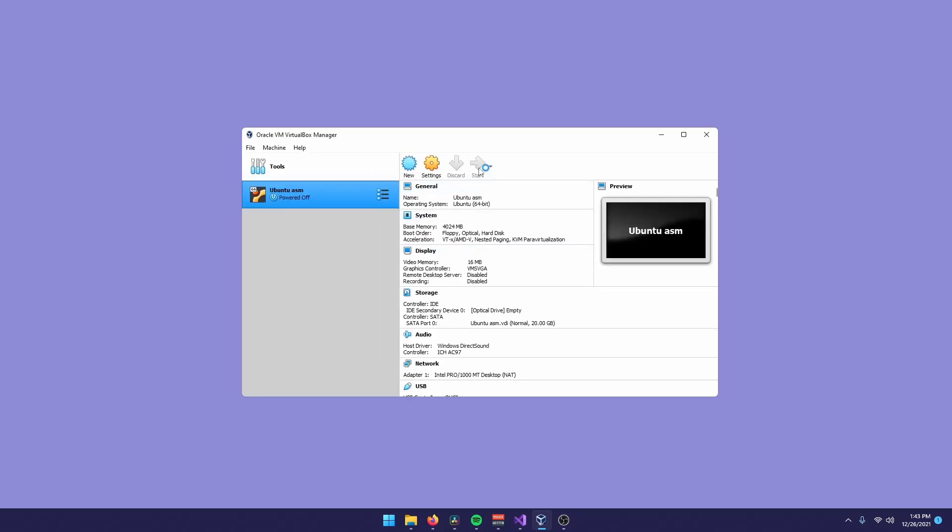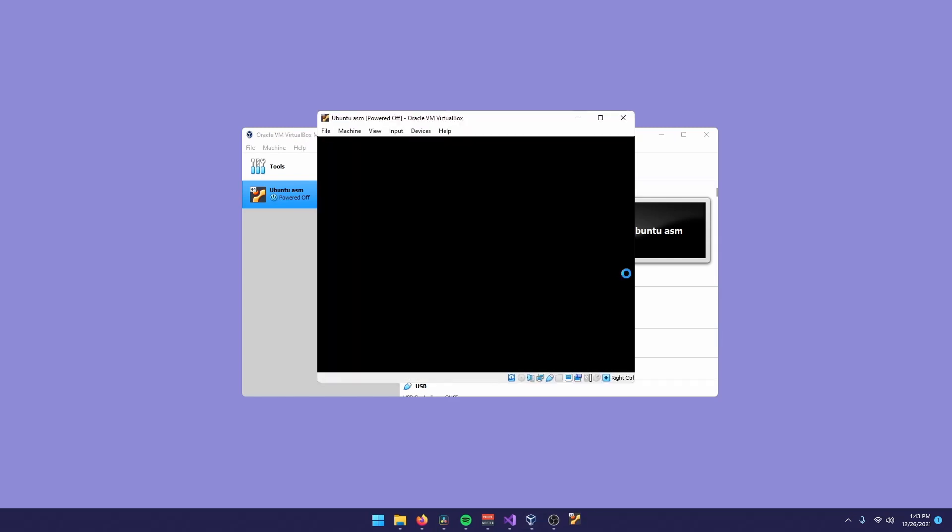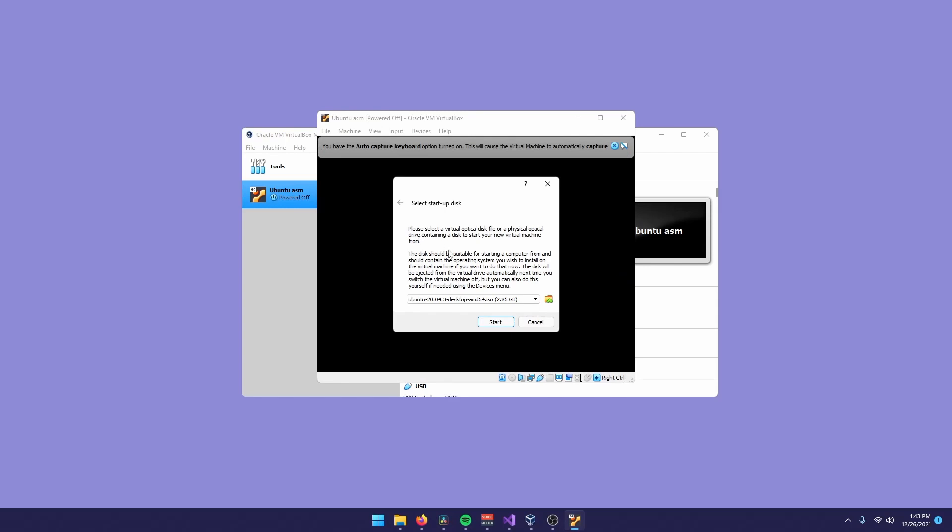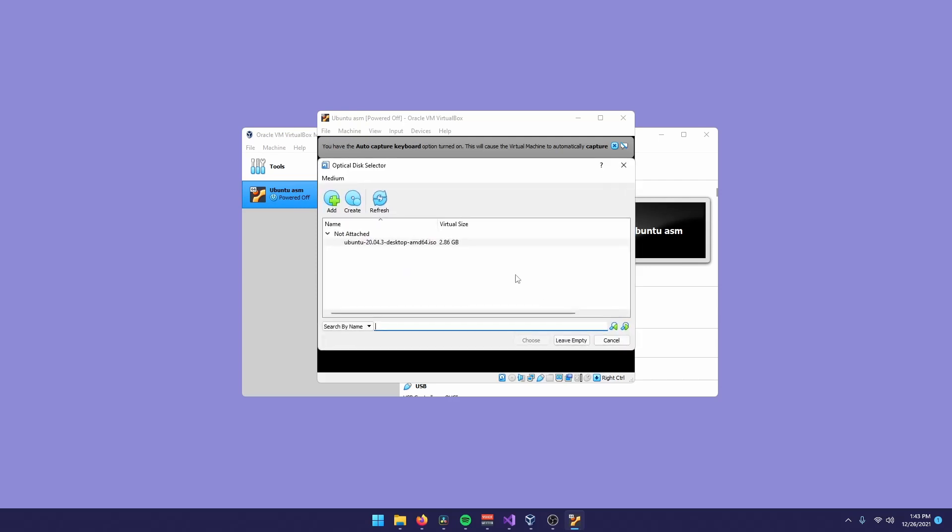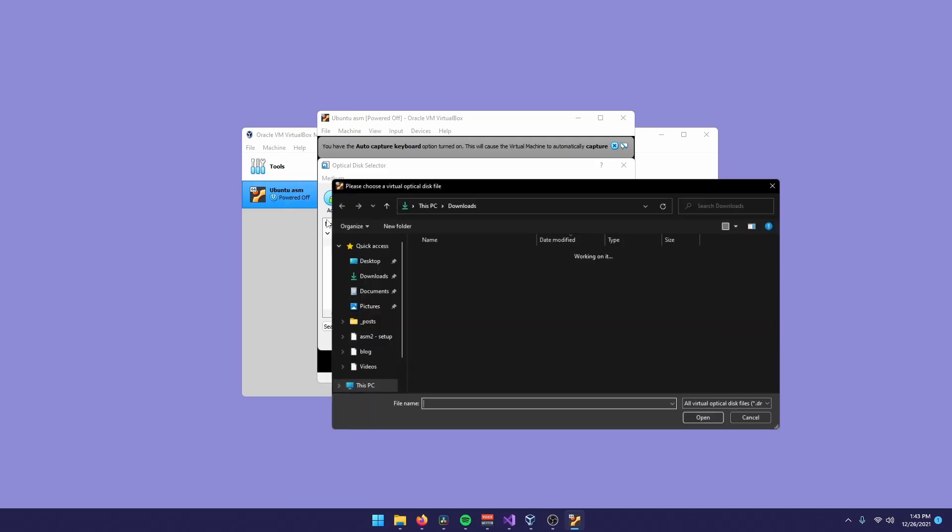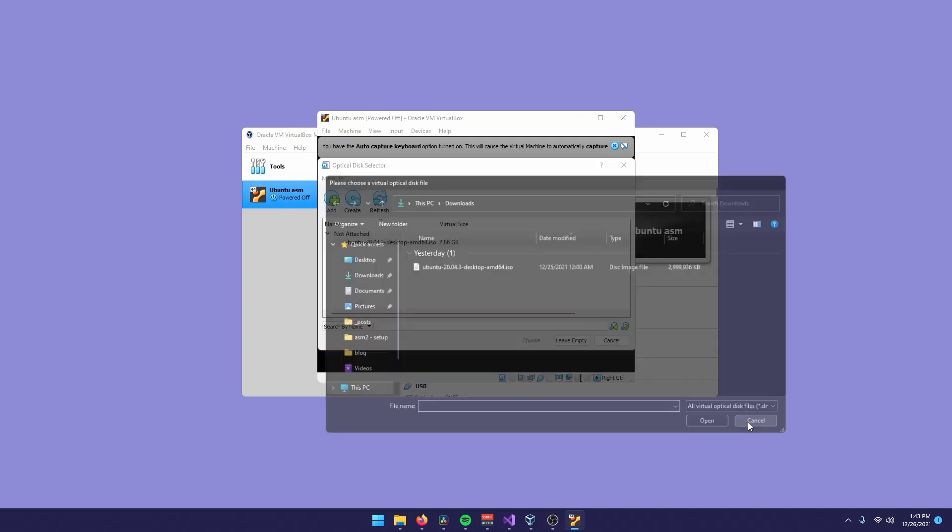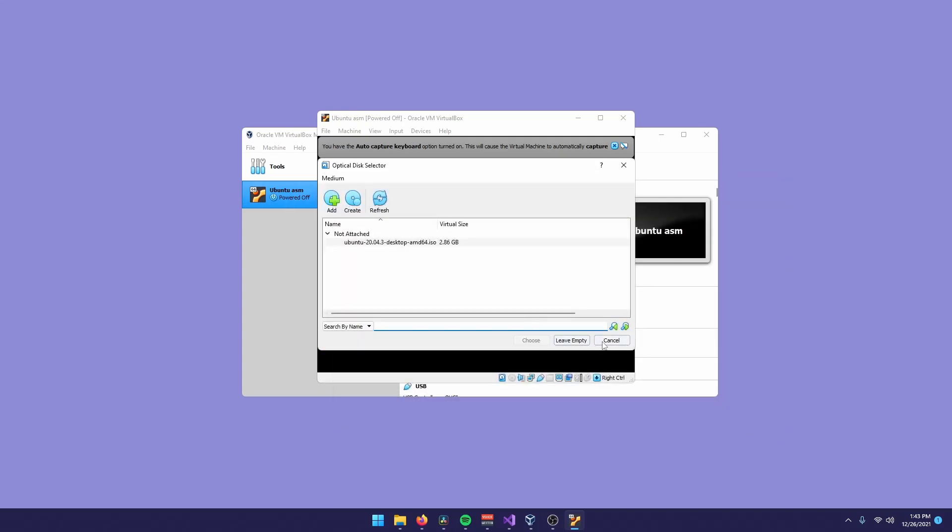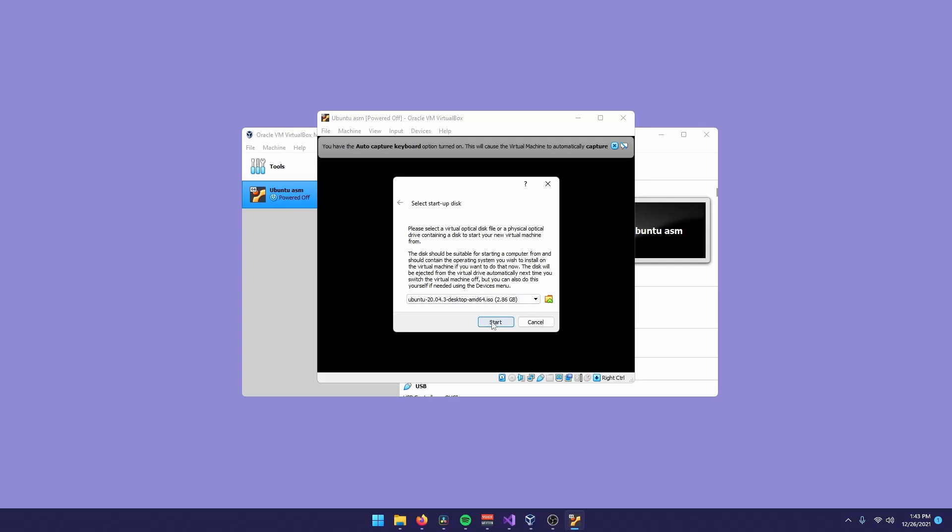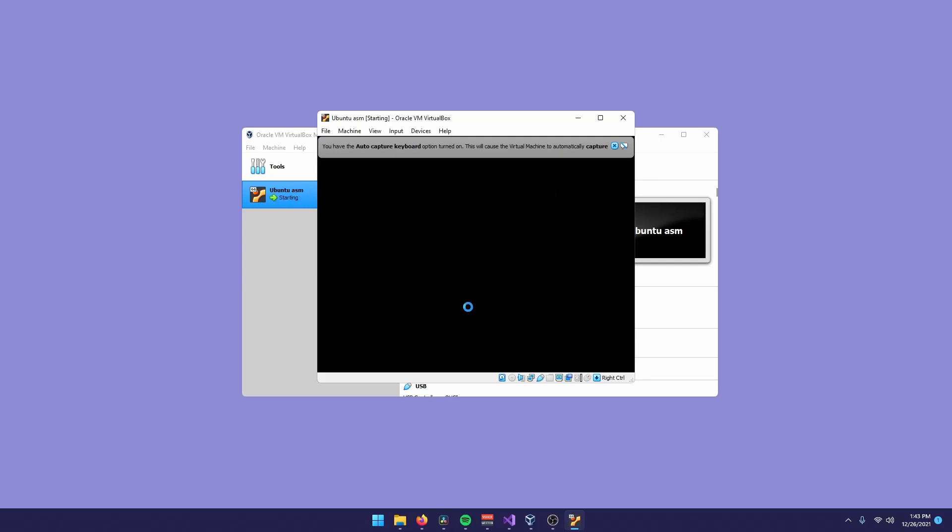Make sure you have your ISO file, because now when the machine is going to start up, it's asking you for an ISO file. It's already pre-selected in mine because I already made a machine with this ISO file in the past. But otherwise, you just click on the folder, add, you select your ISO file, and then you can click start.